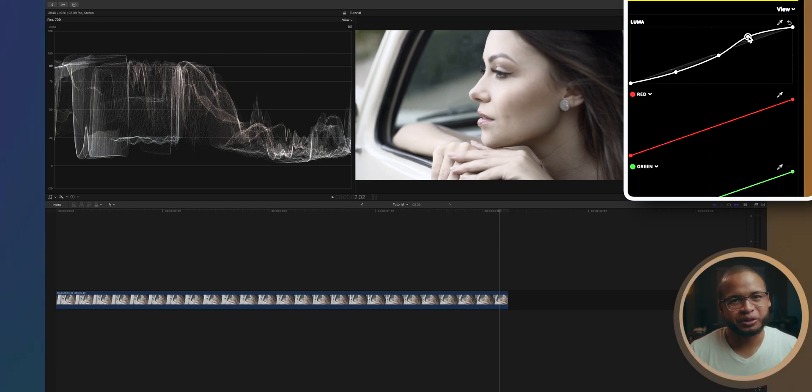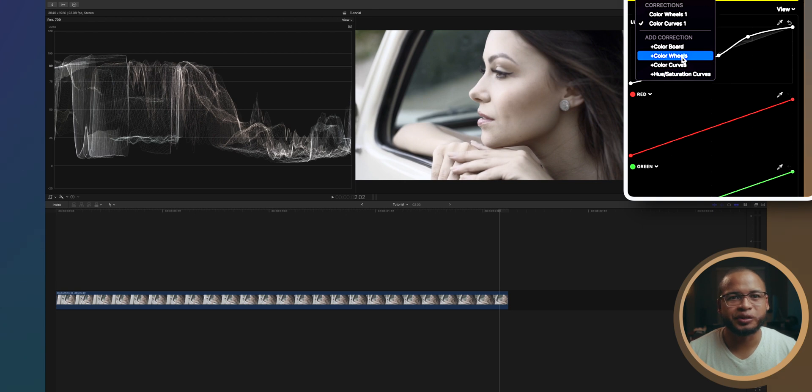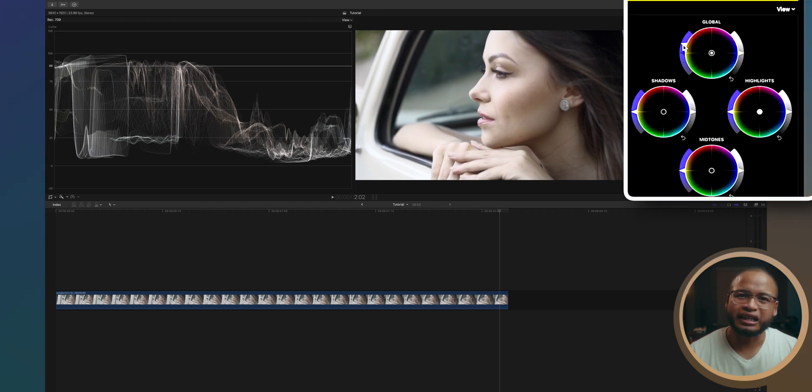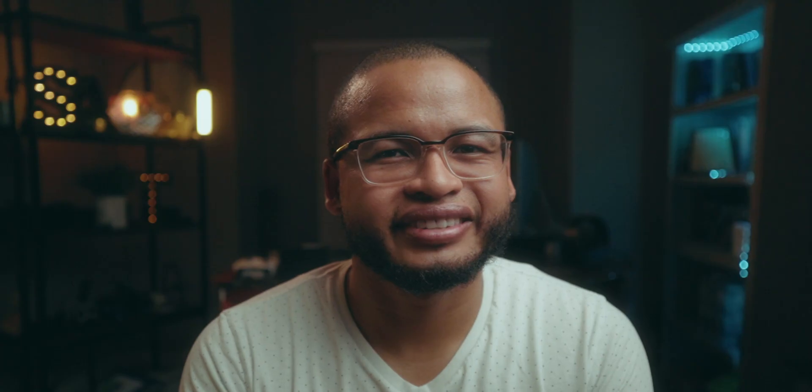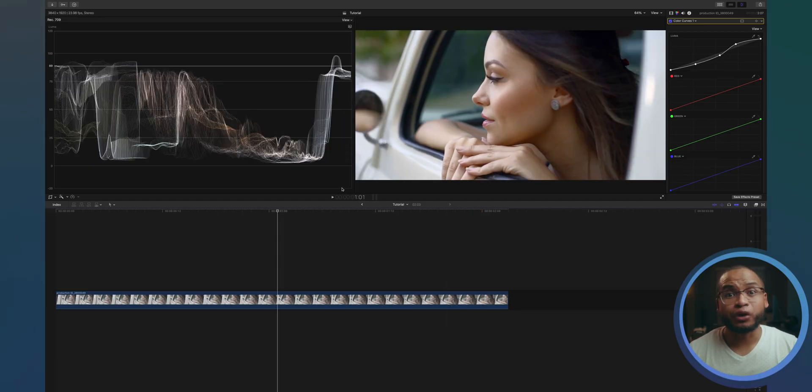This footage needs more saturation, so we're gonna add another color wheels and drag the left side of the global wheel to add saturation. Now when you do this, it actually looks like the dark area went further away from the screen and the bright areas came closer — that's tonal contrast. It gives you that illusion, and this is just one way to create depth in your footage.